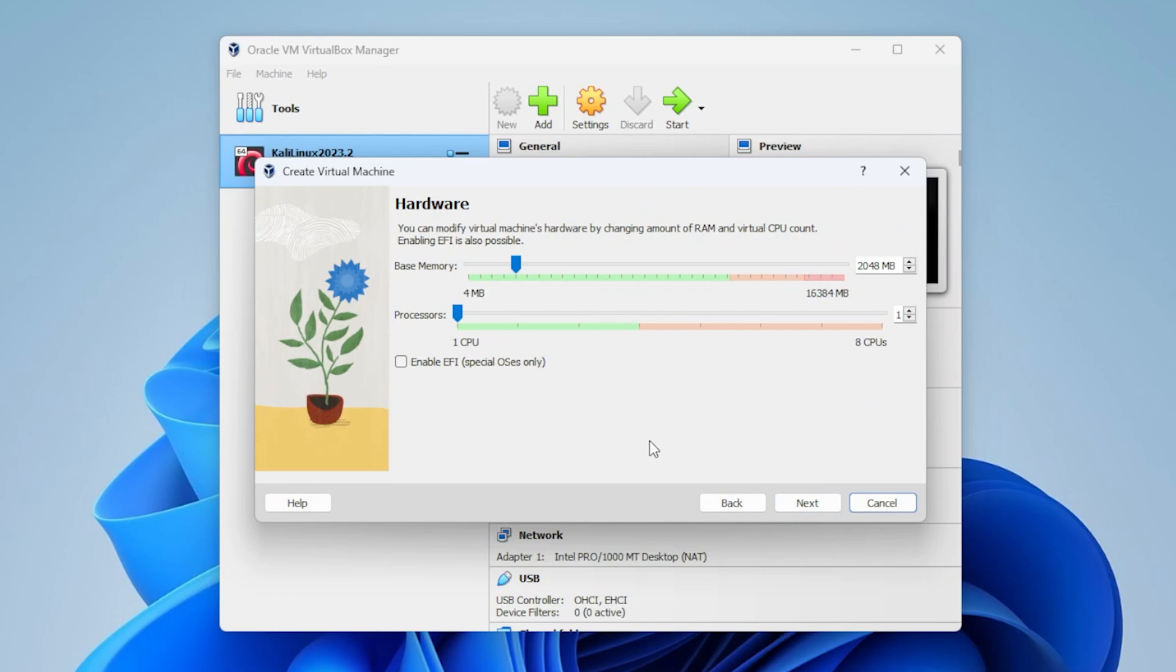And the first thing it's going to ask for is hardware. You need at least 2 gigs of RAM to do this successfully. I usually beef it up a little bit to 4 gigs, but 2 is definitely going to be fine.